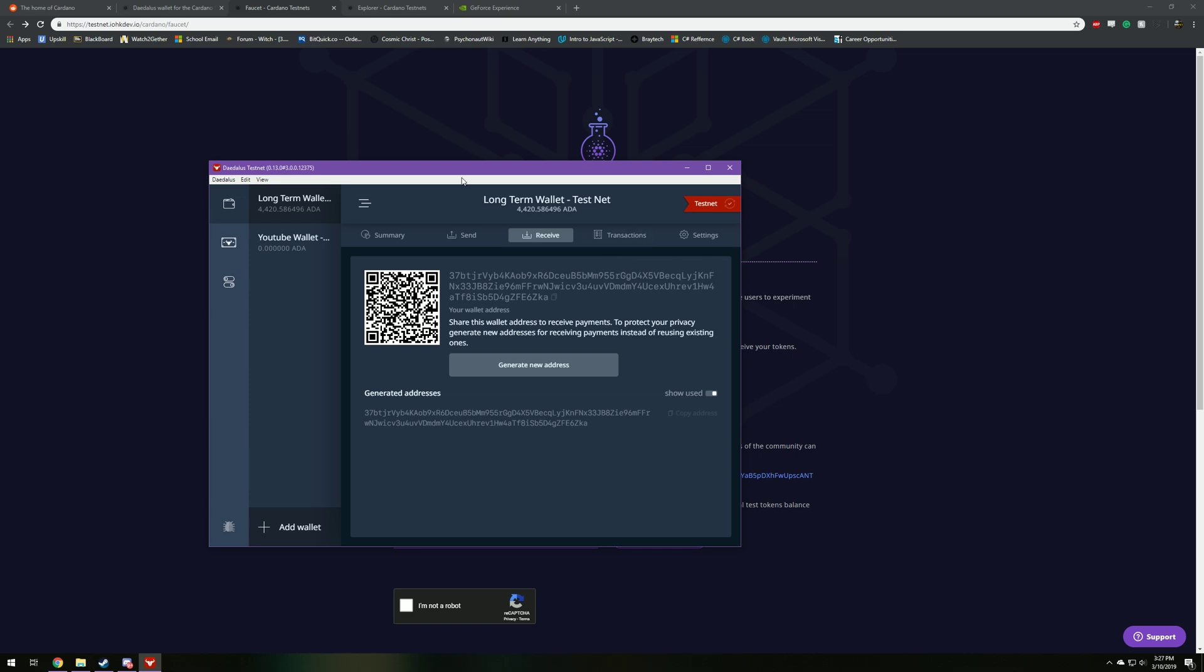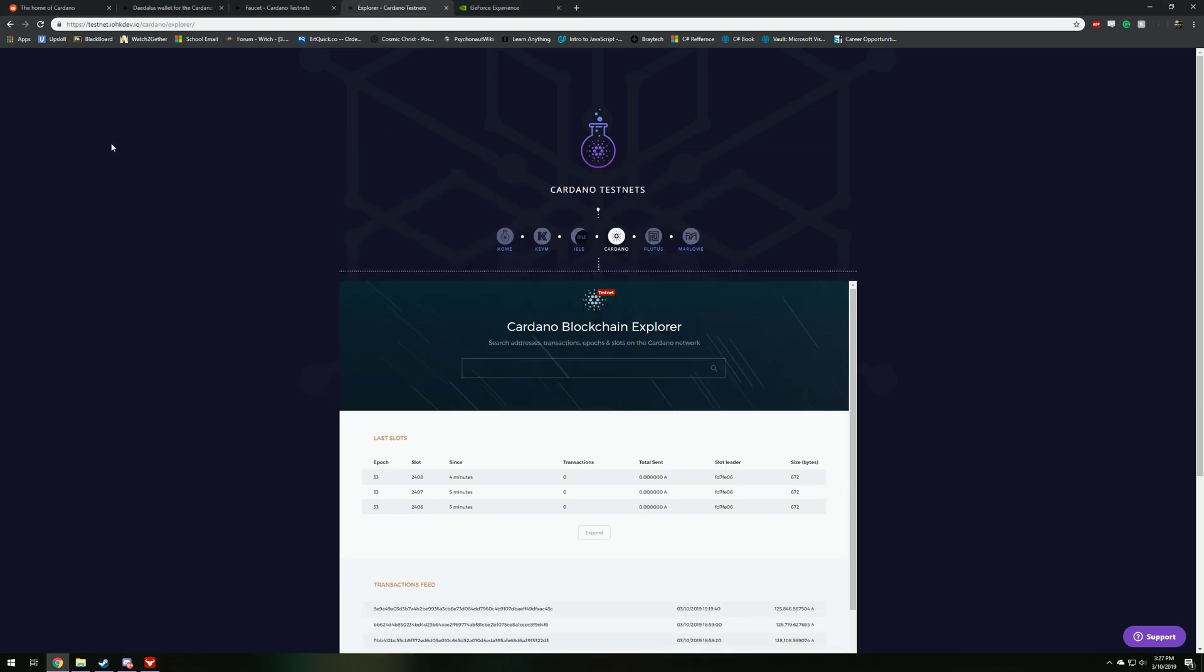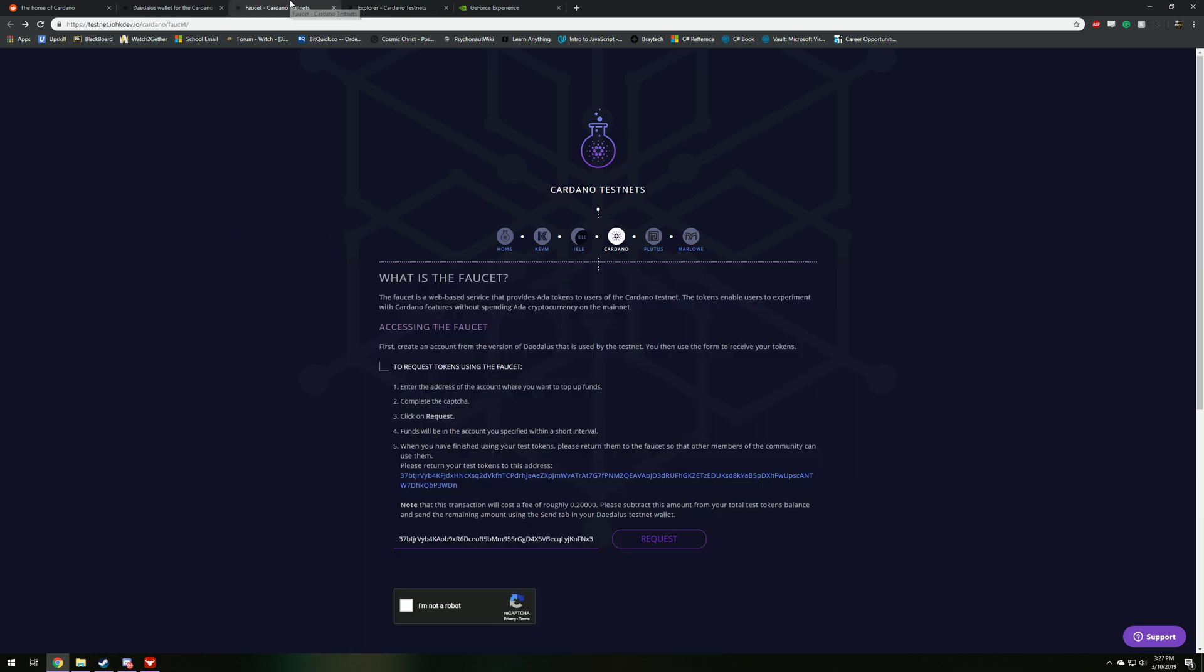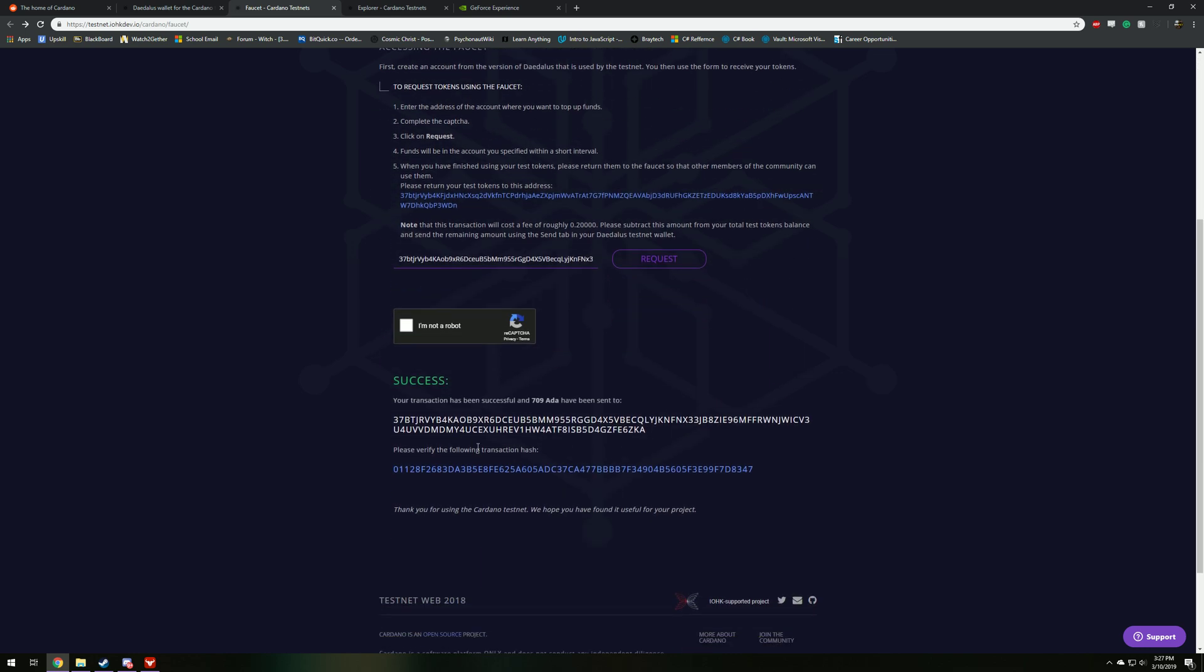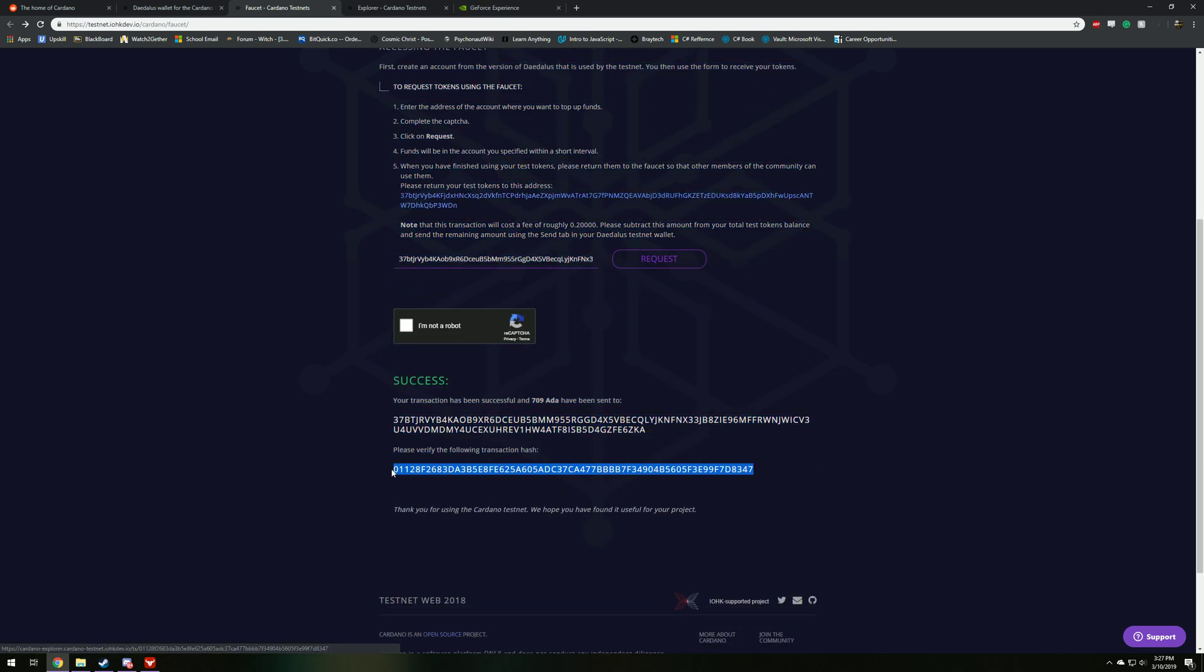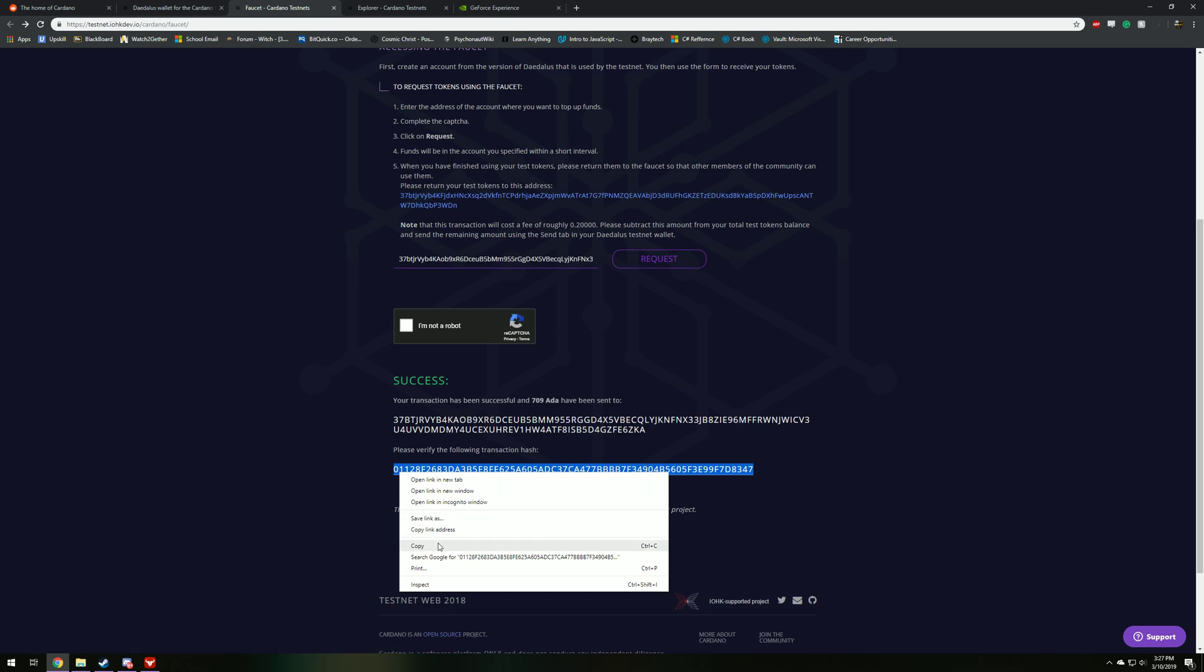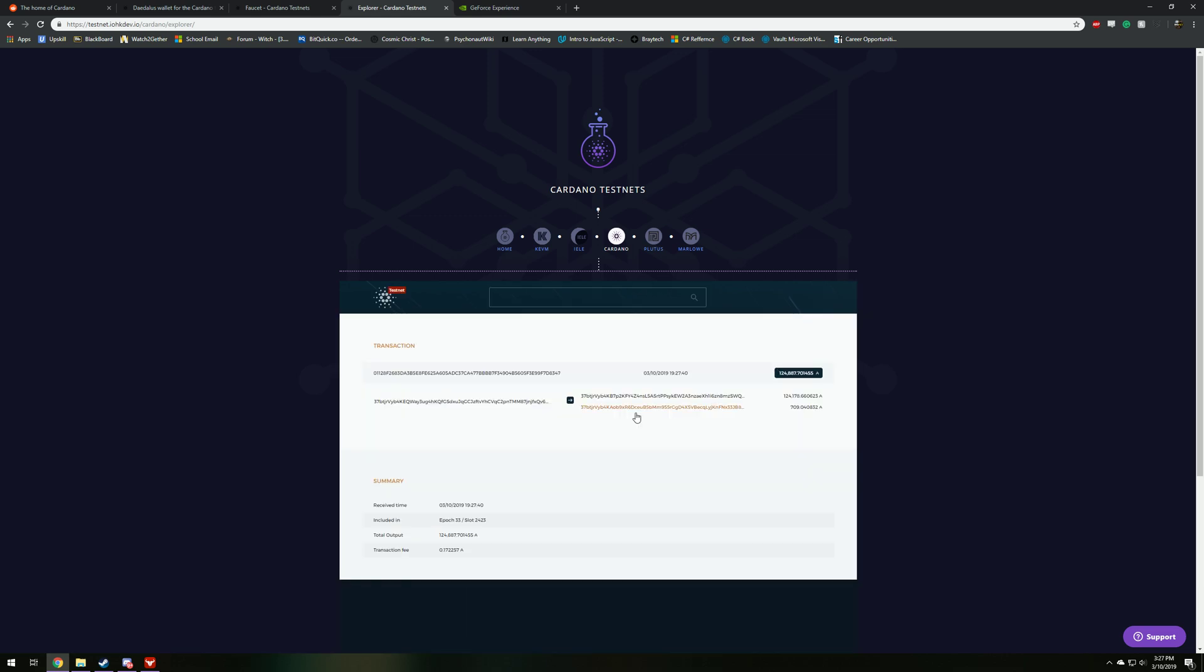And also, on the third link in my description below is going to be the Cardano testnet blockchain explorer. So if we go back to the faucet, and we click, this should be the transaction hash. So I'm going to copy this, and paste it into here under transaction. That should come right up. Yep. So there's the transaction right there of them dispersing that to my wallet. But this is just pretty cool.